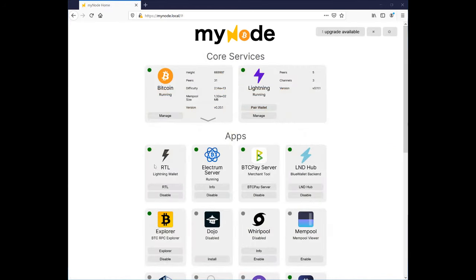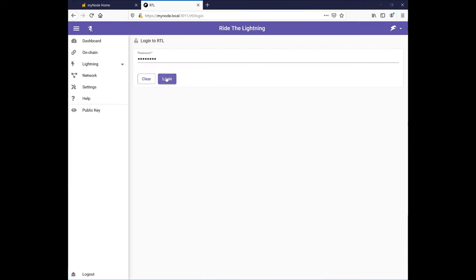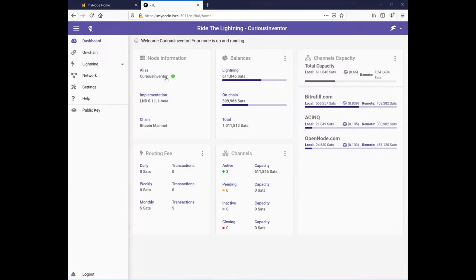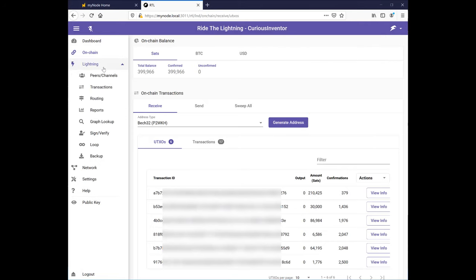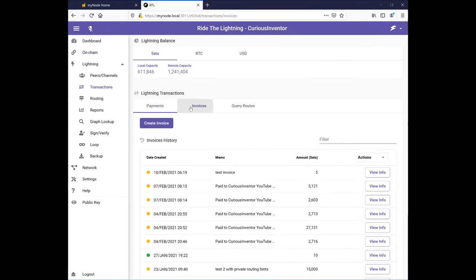Let's take a look at one of the Lightning wallets, RTL, which stands for Ride the Lightning. I can fund my Lightning wallet, create Lightning invoices, and send payments.